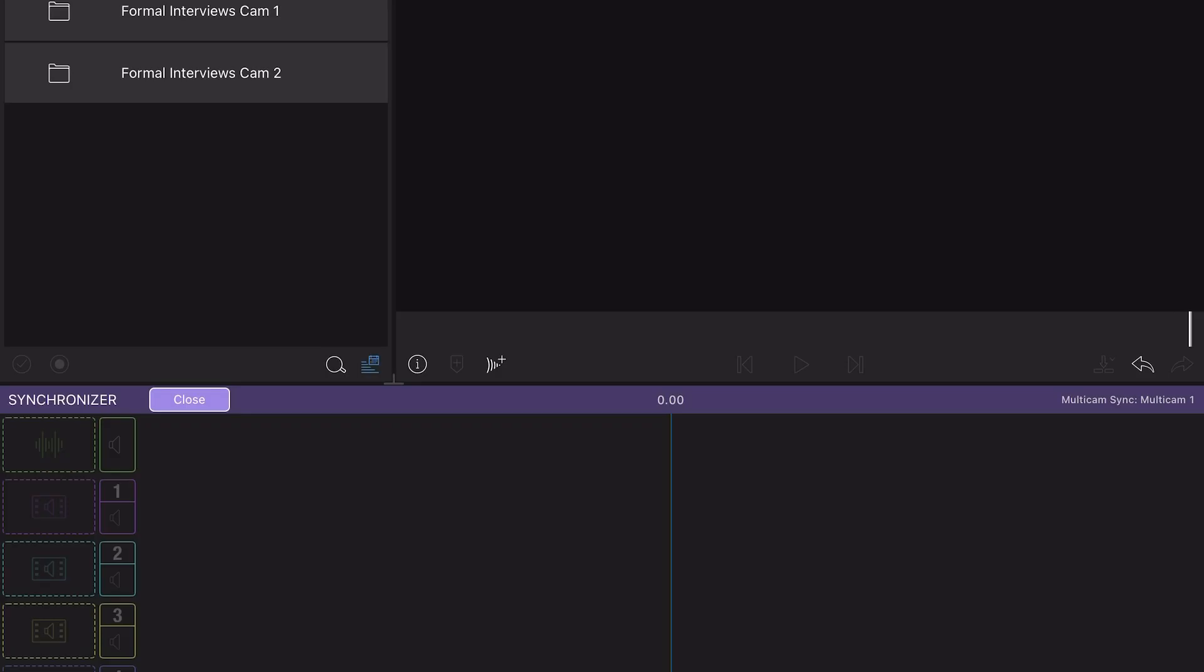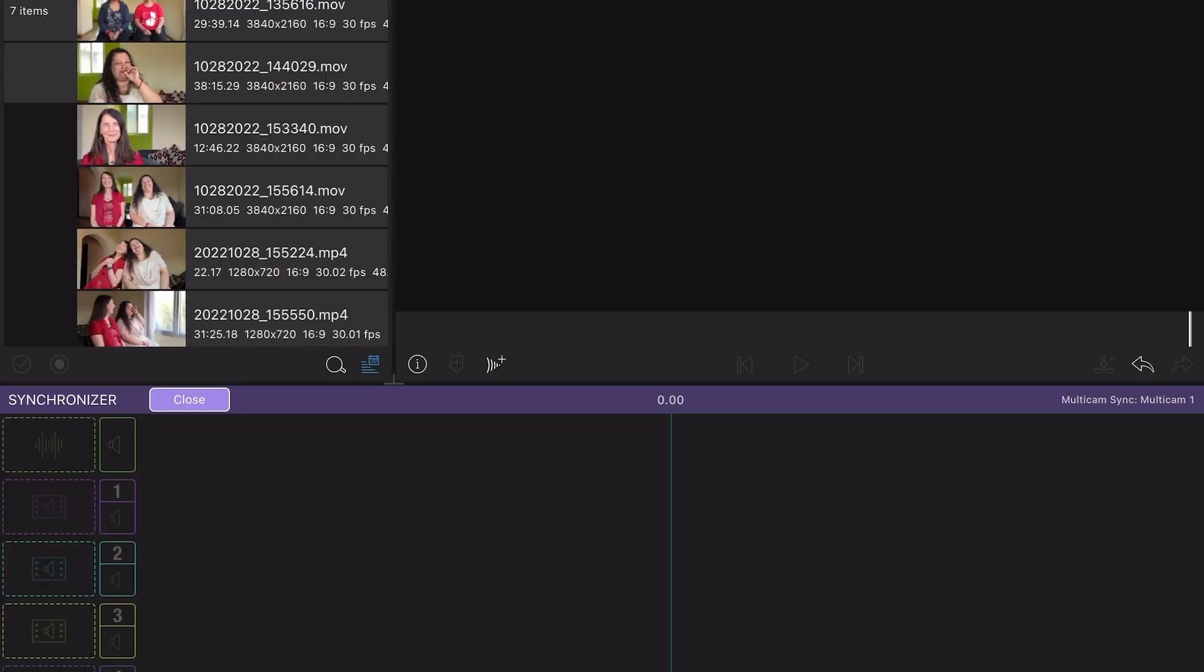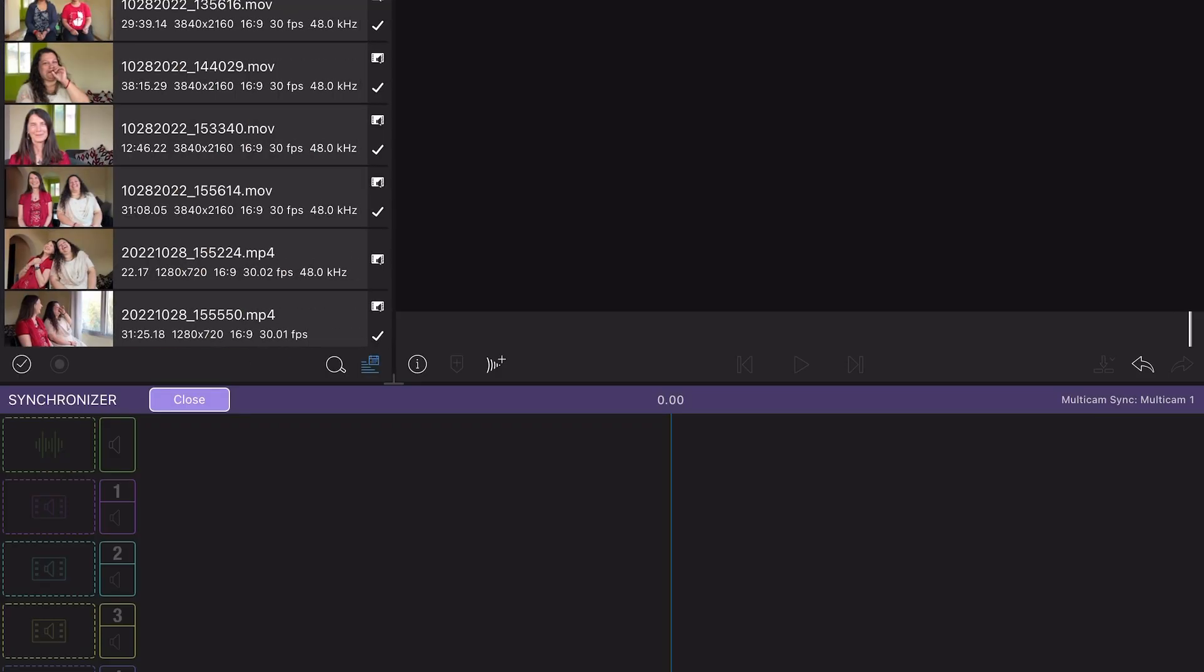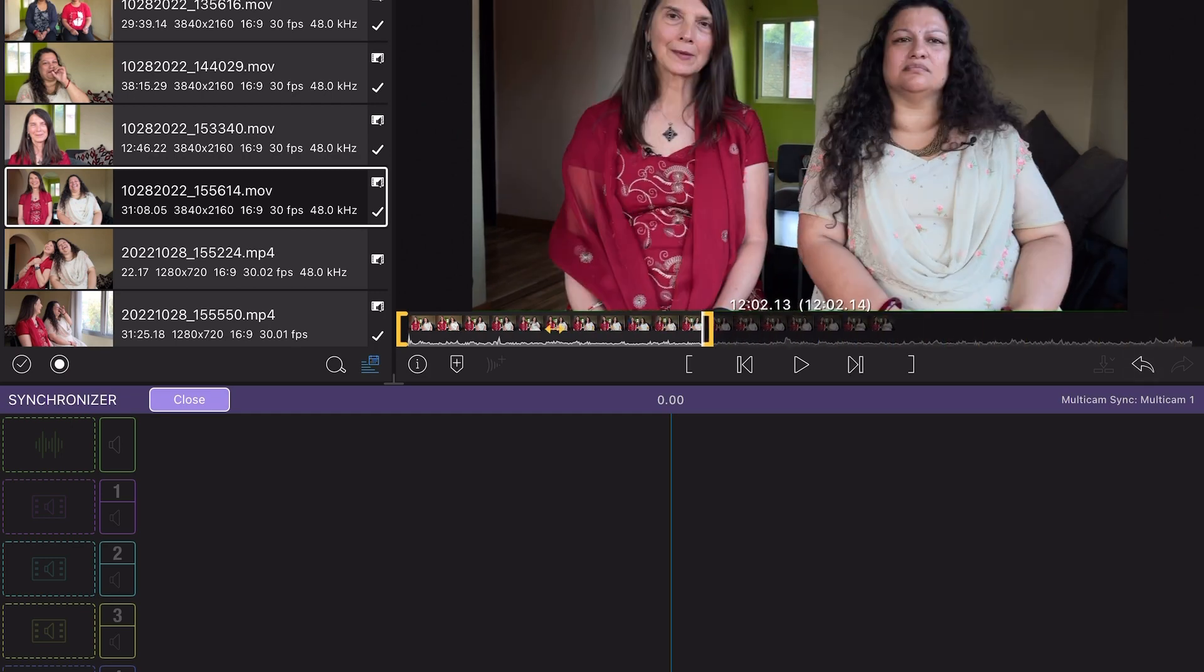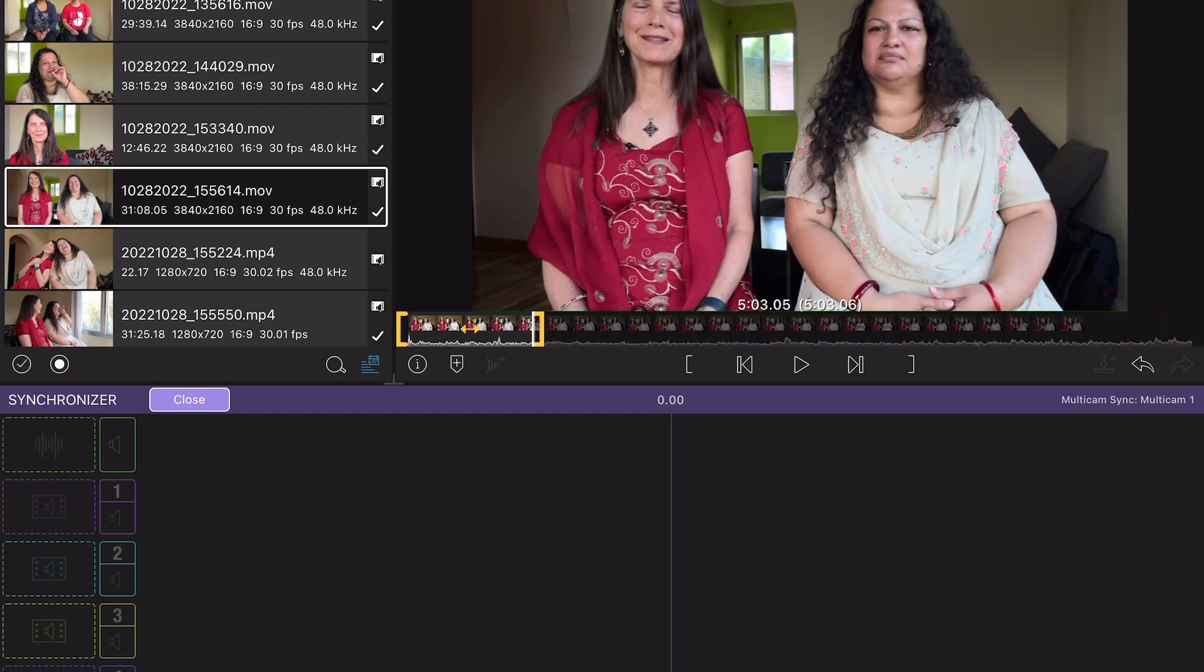Rather than bring down these two substantially long clips to multicam synchronizer, I did a little trick.